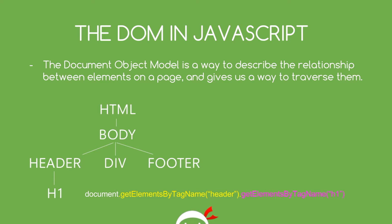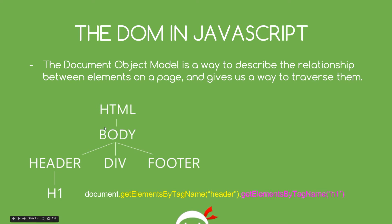Essentially it is just a way to describe the relationship between elements or tags if you like on a web page. And graphically, it's represented by this tree-like structure here, okay? So for example, we've got the HTML tag at the top of the tree. Under that, we've got the body tag.